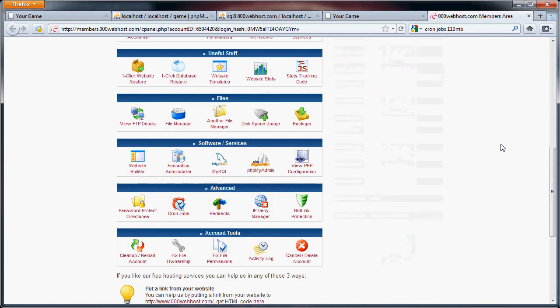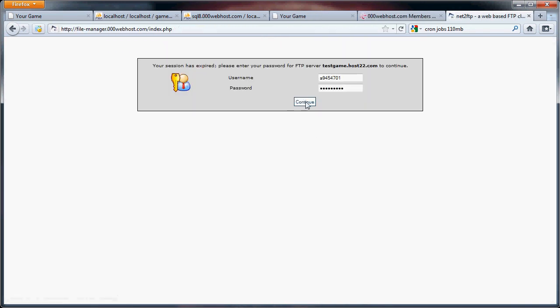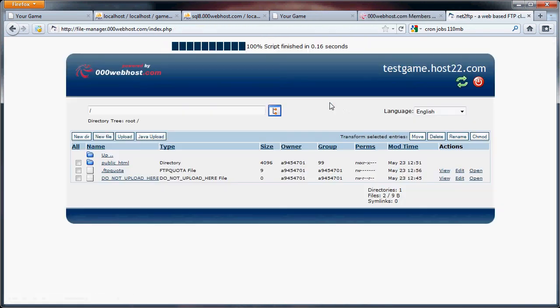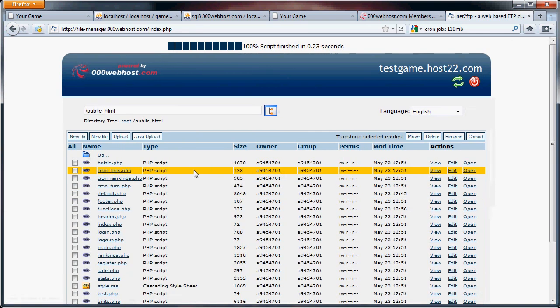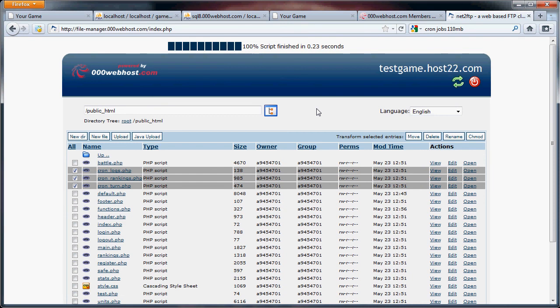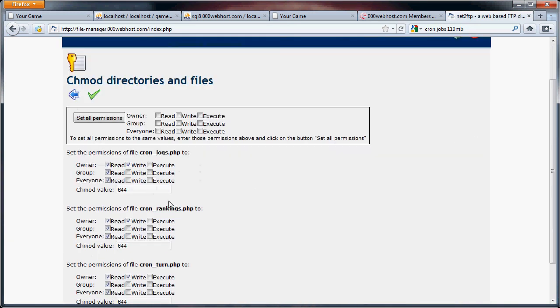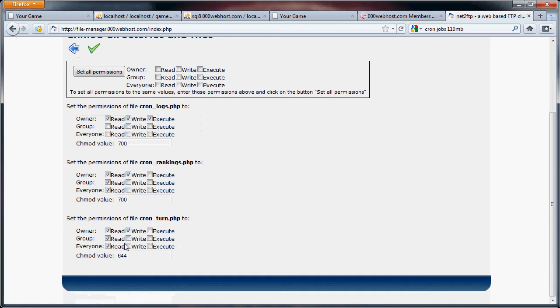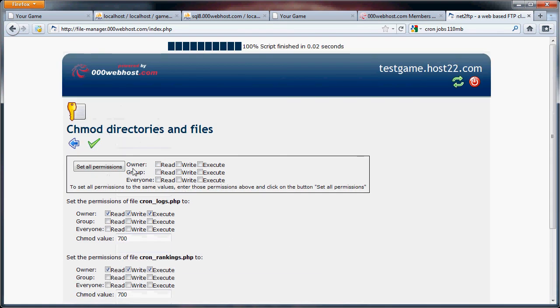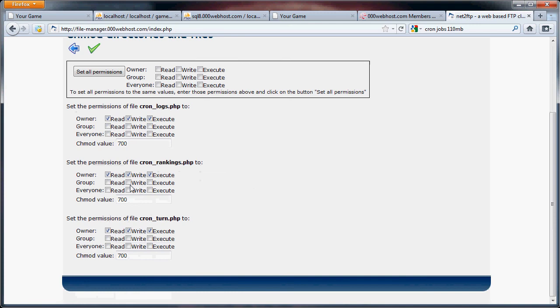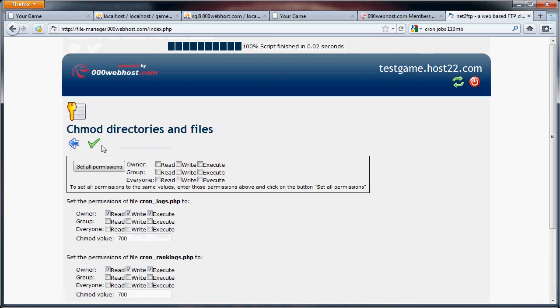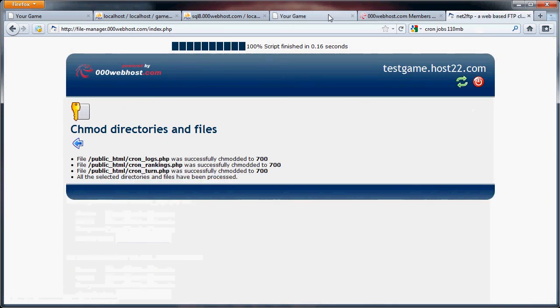One thing I wanted to quickly go over before our turn takes place is setting the permissions of the cron jobs. Now, we don't want people to actually run these because otherwise, bad things could happen. So, we're gonna select our cron files and we're gonna go to chmod or change permissions, one of the two. And we want them to be 7-0-0, which means that the server can execute them, but we cannot.